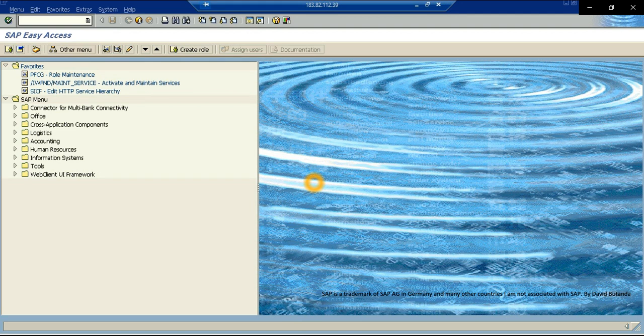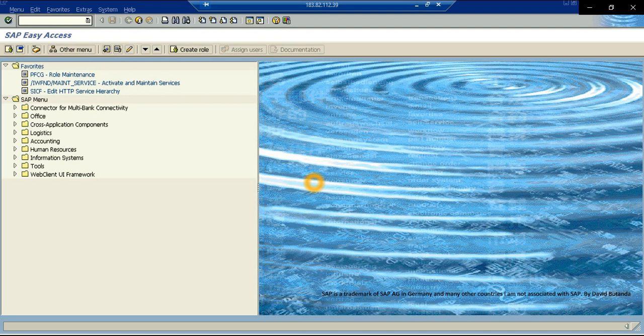For joining, this is David Putanda, and today we are going to be checking a new Fiori app, very powerful, designed by SAP, and it is to monitor the material coverage in a very visual way, with graphs, and also receiving suggestions from the system.